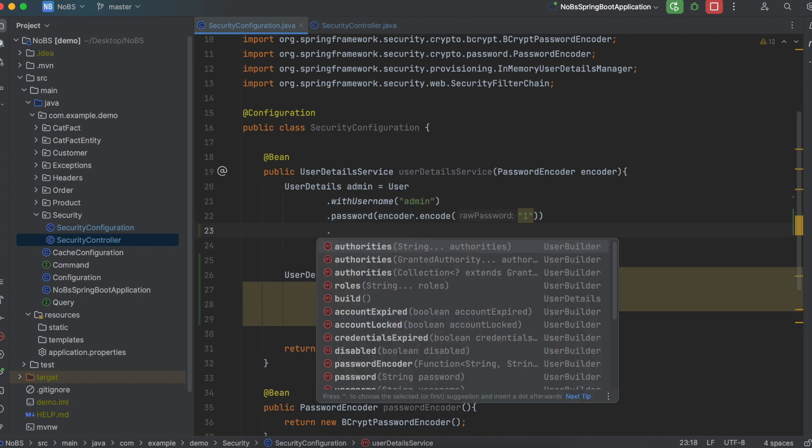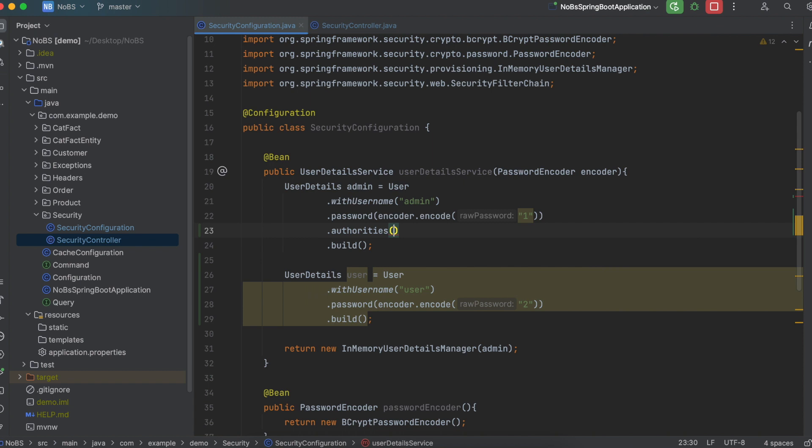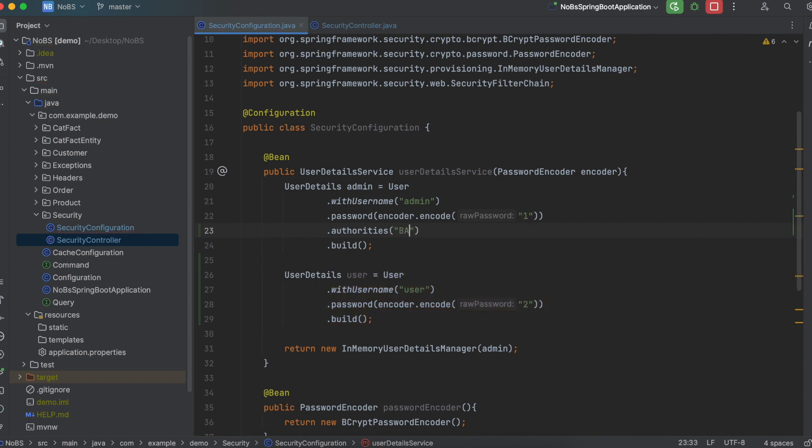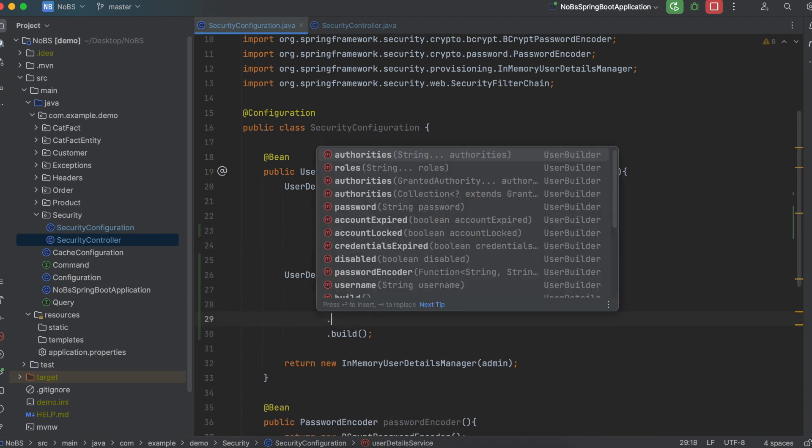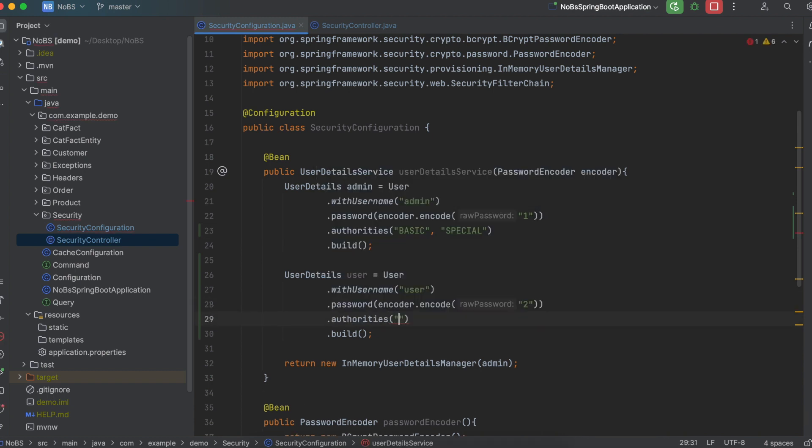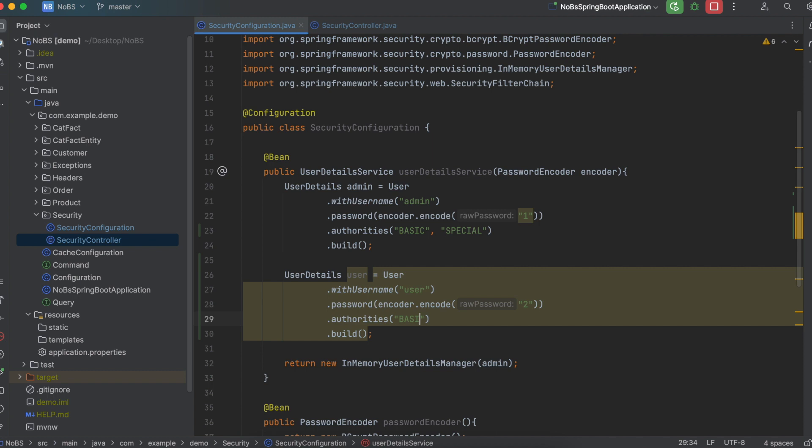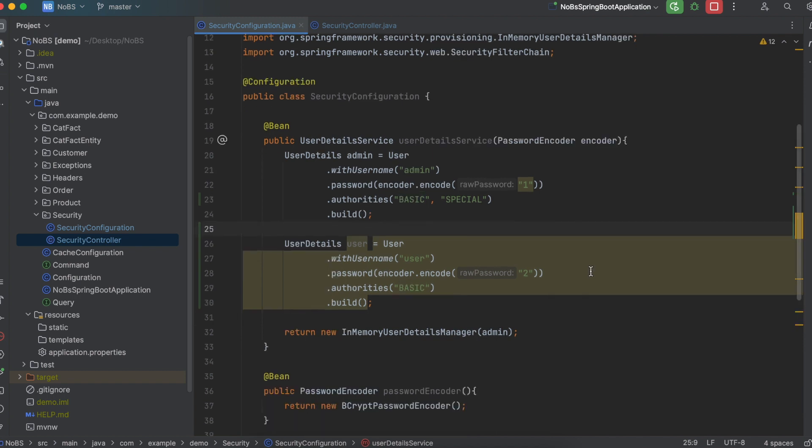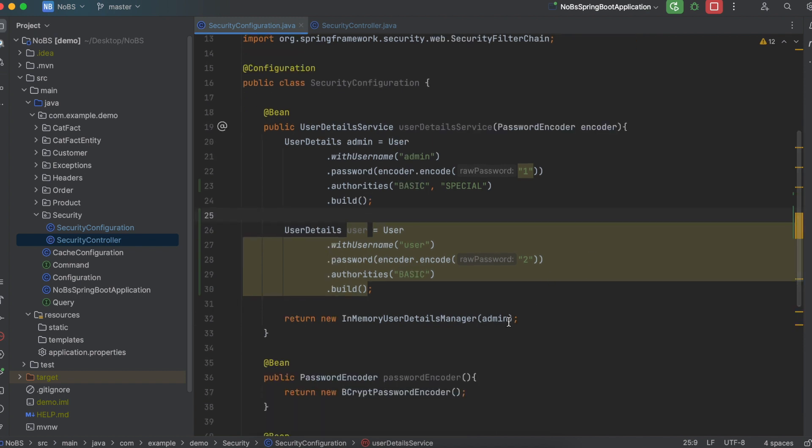So up in the admin, we're going to say dot authorities. And then we pass in a list of strings outlining each authority. So basic and special. And then for the user, we're going to say dot authorities. And then we're just going to pass in the string basic. And then in our return, make sure to add in the user.